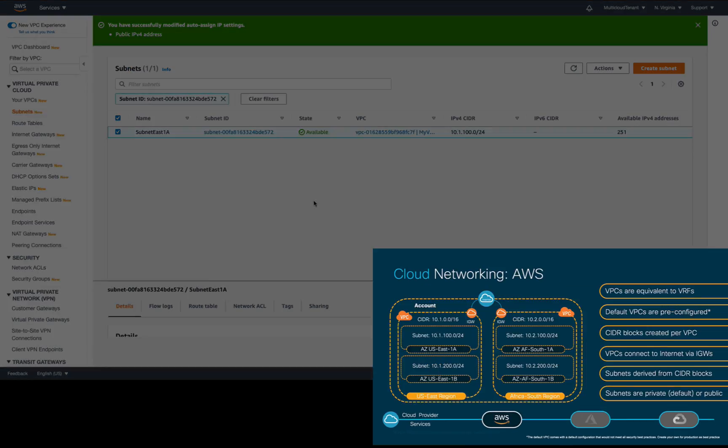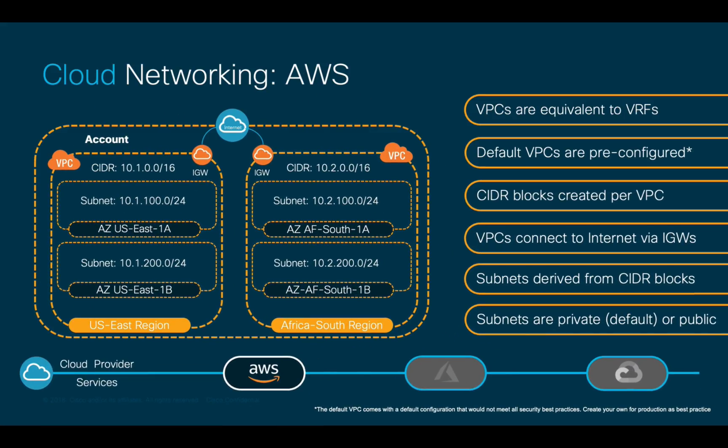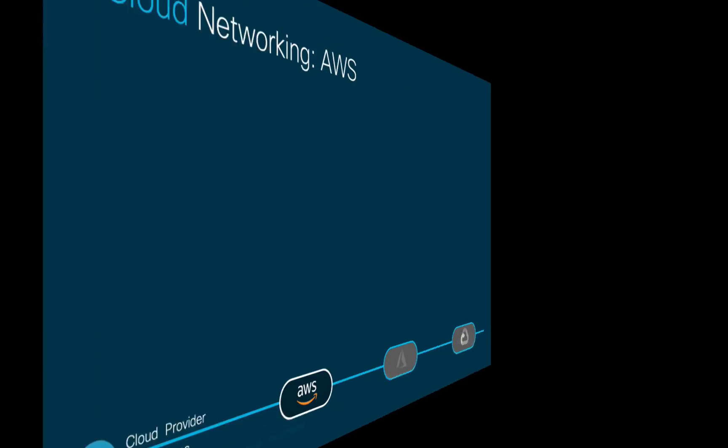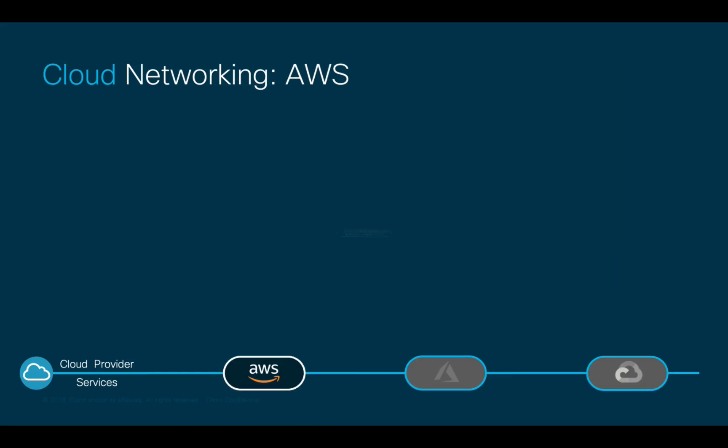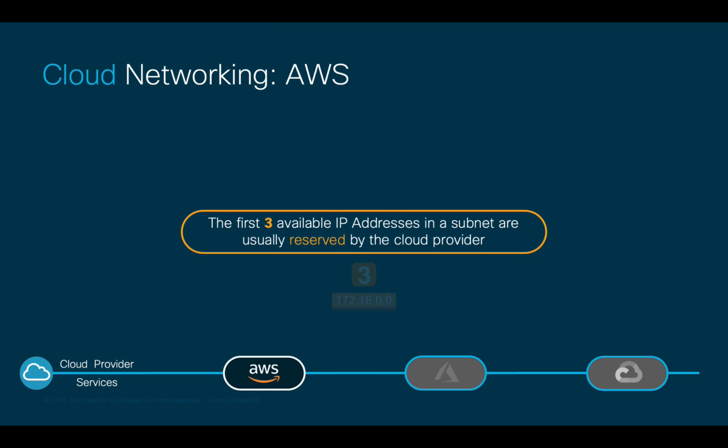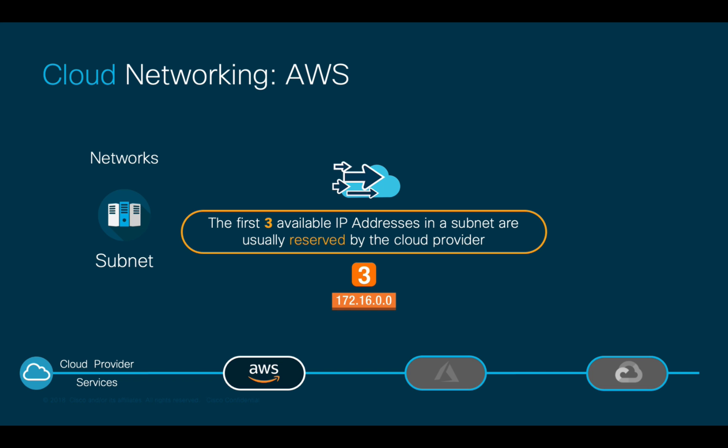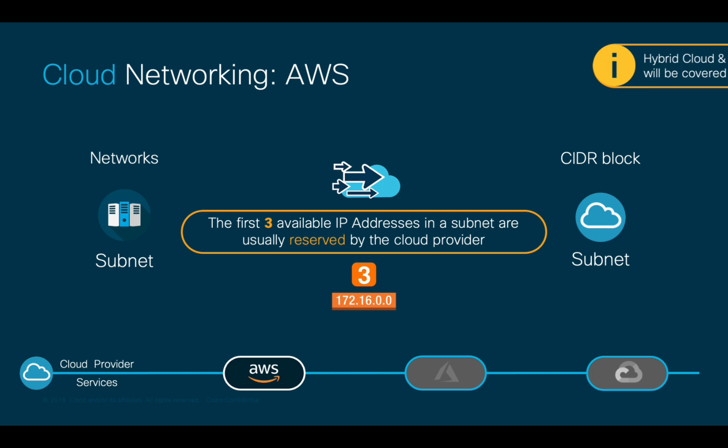For private IP addresses, cloud providers commonly reserve the first three usable IP addresses per subnet and automatically assign the rest. This is important to know, especially if you are migrating from an on-premises environment and want to keep the same IP address in the cloud, as we will cover in module 5.